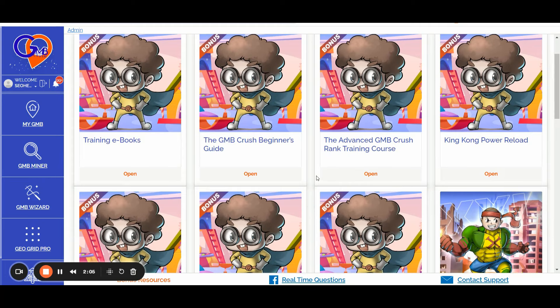If you have any questions, you can leave a comment on this video or check out the latest offer in the video description or the first pinned comment. For real-time questions, you can join the GMB Crushers Facebook group — the link is in the video description and the first pinned comment. I'll see you on the other side. Cheers.